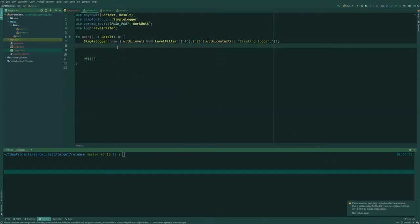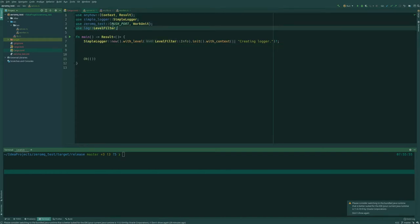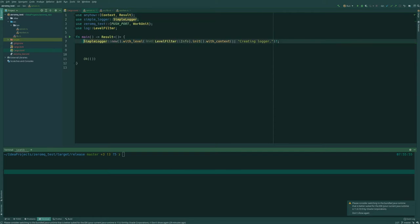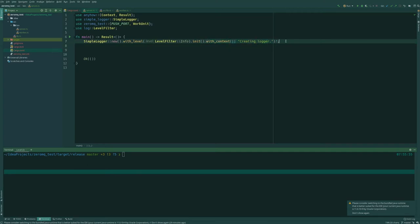So let's get started with the server. What we have up front is a couple of imports from our library and the logger, and we are just creating a logger here with a filter at the info level. So anything below info should not be visible to the user. And then we use Anyhow here in case the function fails and we have added context creating the logger.